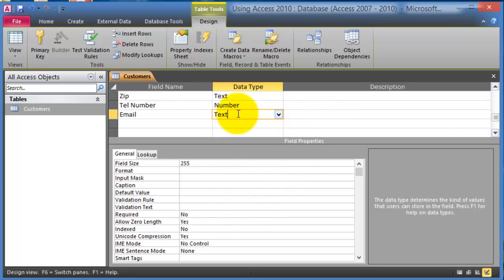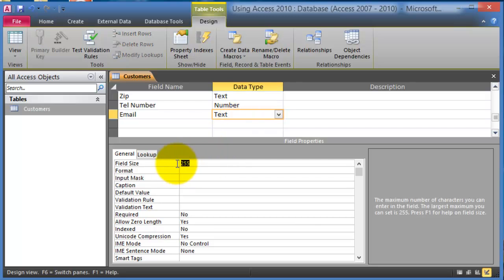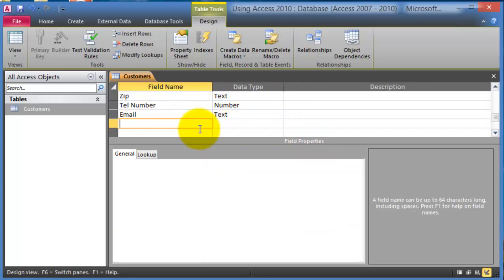The email in this case it would be text, and then you can also limit the field size, and those would be the field properties here for email. And then you could add additional data, for example notes.